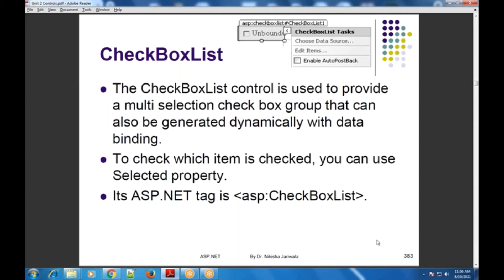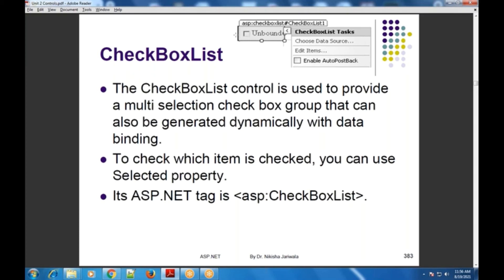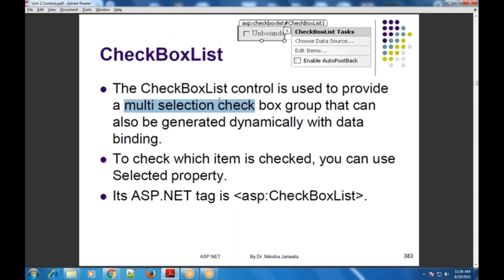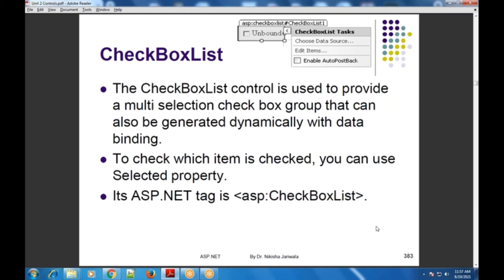Next list control is CheckBoxList control. Checkbox की तरह ये list control appear होगा, and as it is a checkbox list control, आप यहाँ पे multi selection कर सकते हो. अगर हमें जानना है कि पूरे list में से कौन-कौन से items select हुए हैं, तो checkbox items की selected property का use करके हम ये determine कर पाएंगे. ASP के अंदर tag है — asp:CheckBoxList.